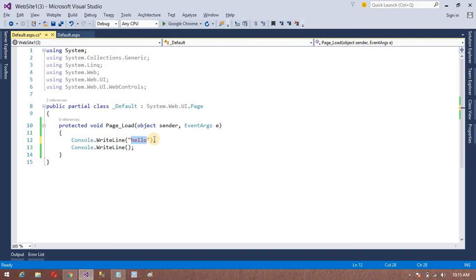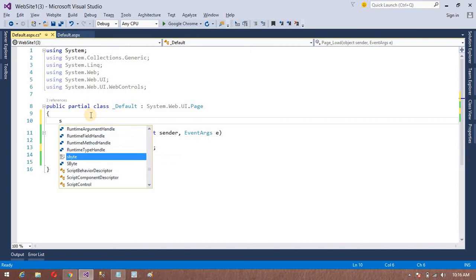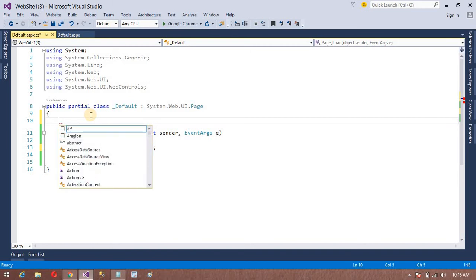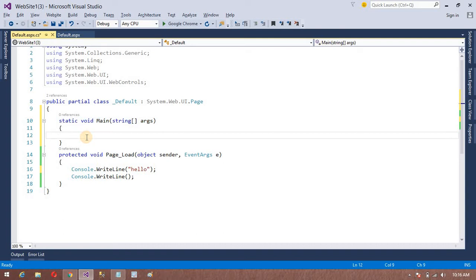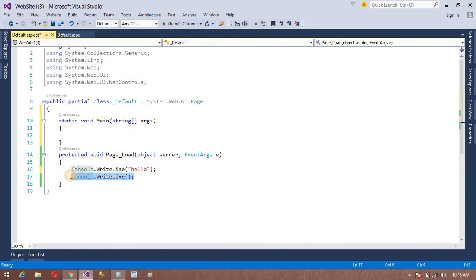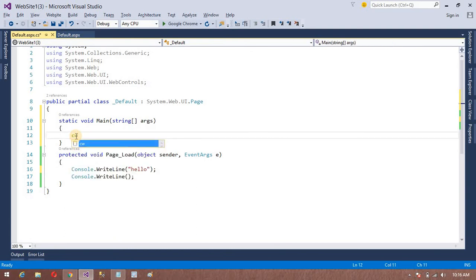The 15th key is to write the main method. I want to write main. Use svm and double tab. Now you can see the main method. My 16th key is for writing Console.WriteLine. For that purpose we can use cw and double tap.